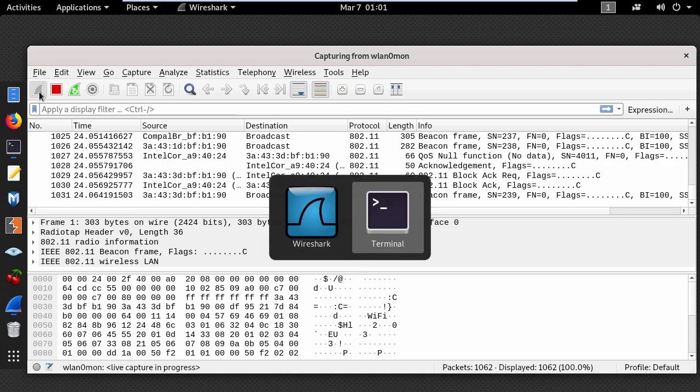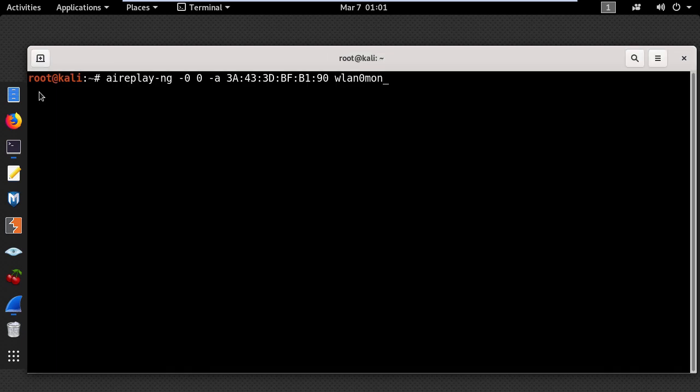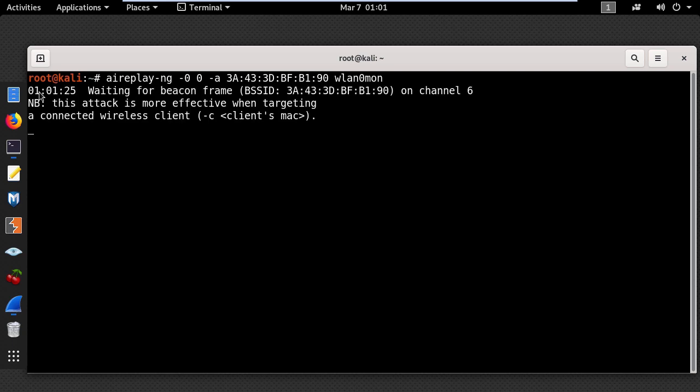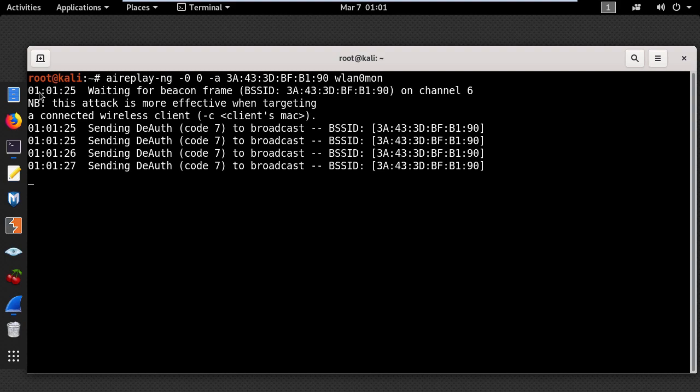Ok, now let's go to the terminal and let's pretend the attacker will use the airplay deauthentication command which you can see here and press enter.